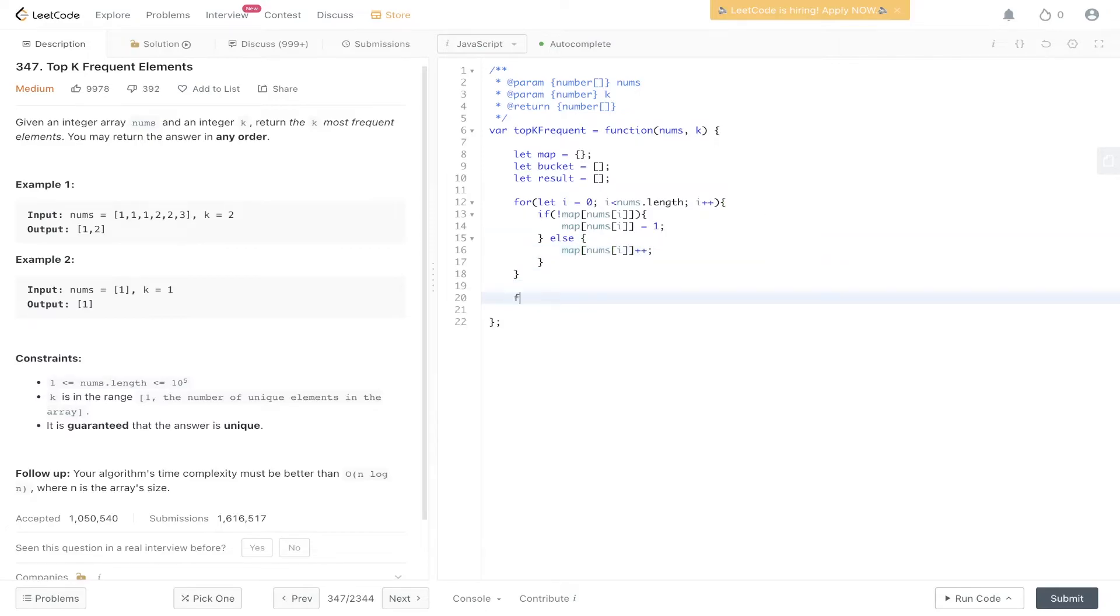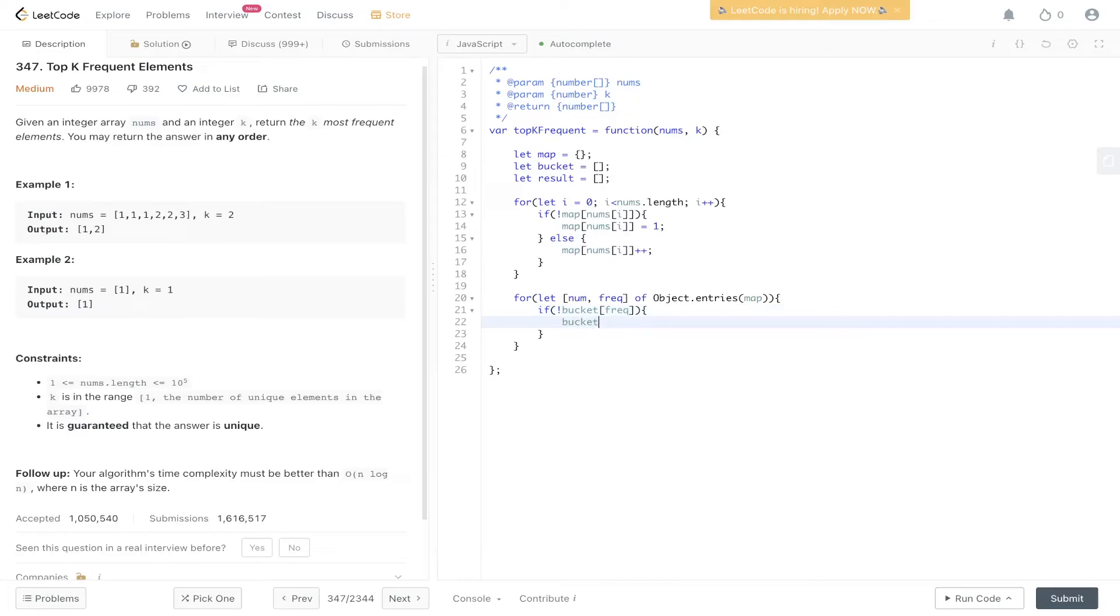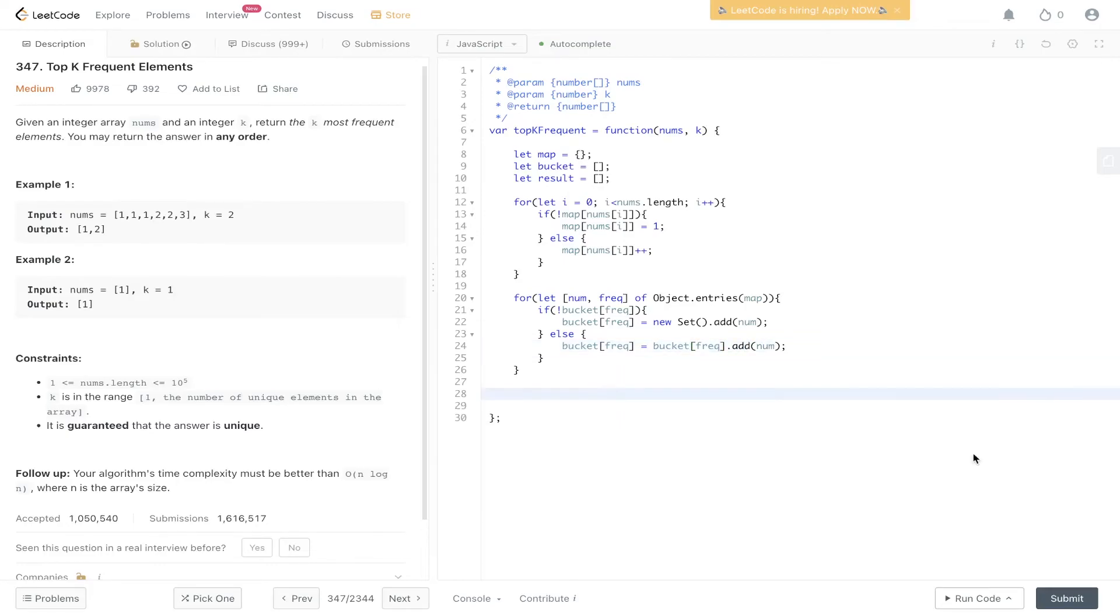Now in order to populate the bucket we're going to have to loop through the map. So let num and frequency of object dot entries pass in map. So if the bucket at frequency cannot be found then we can set the bucket at frequency and what I'm going to do is store it as a set where we add the number to that set. So we need to initialize the set before adding a number to it. Else bucket frequency is going to be equal to bucket frequency and then we're just going to add that number to it.